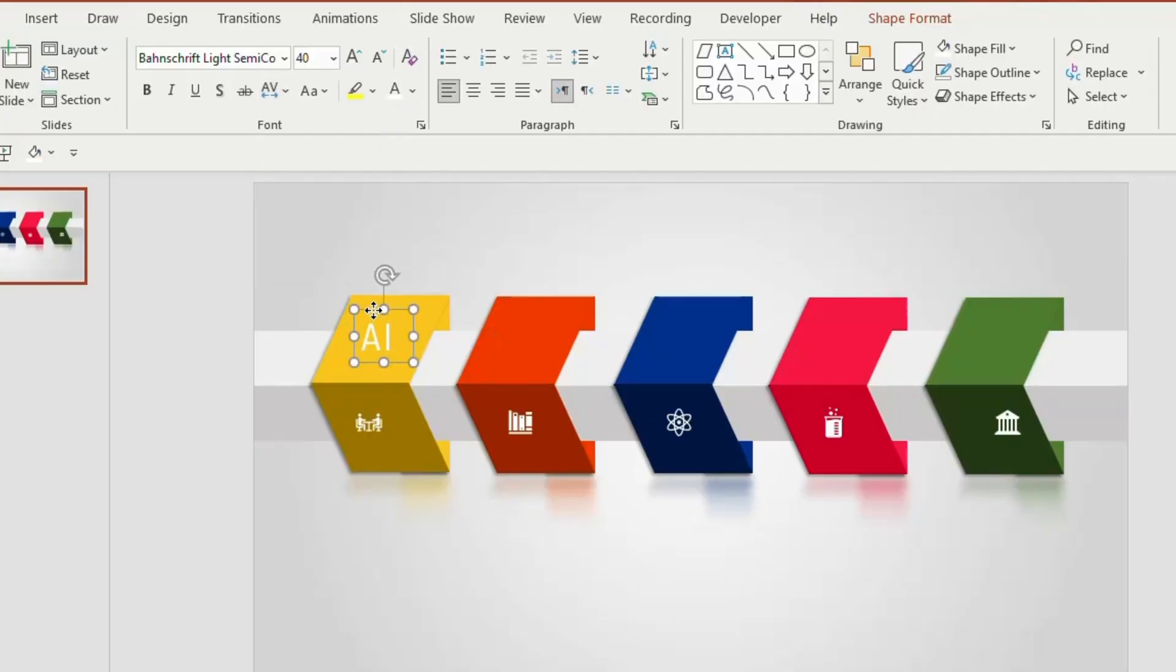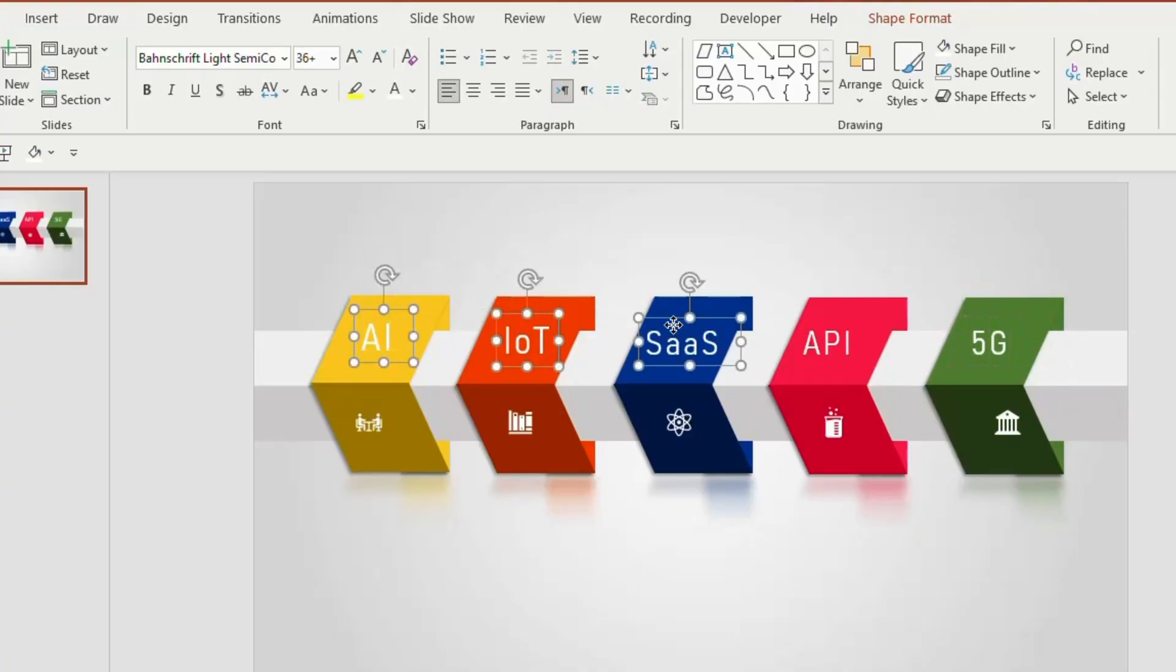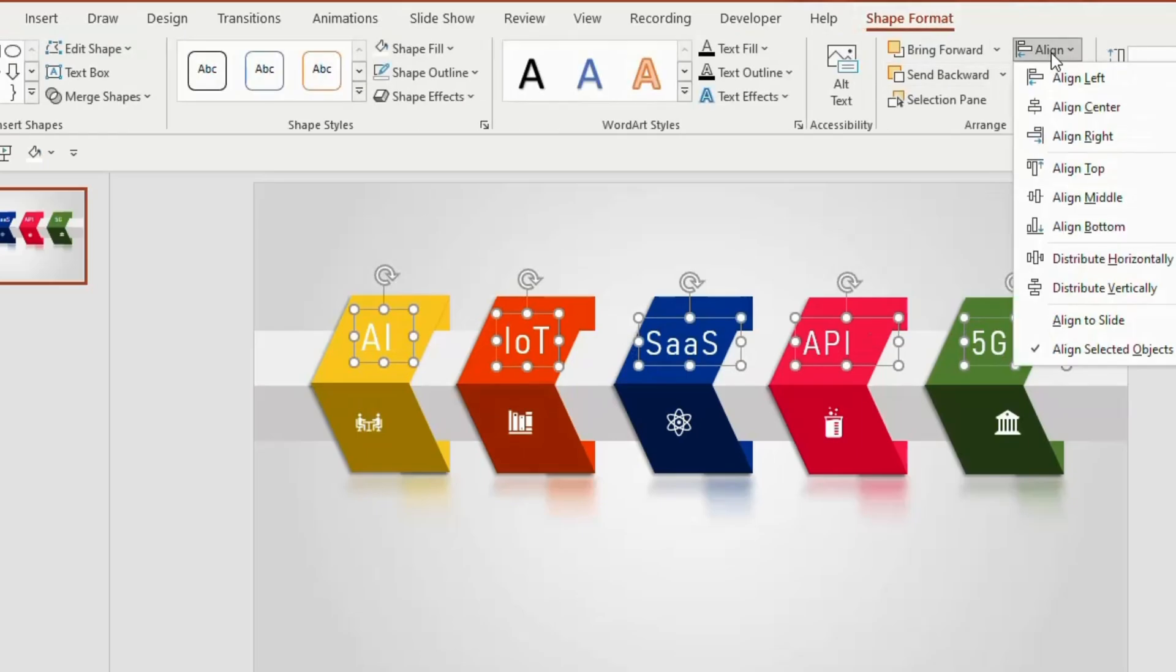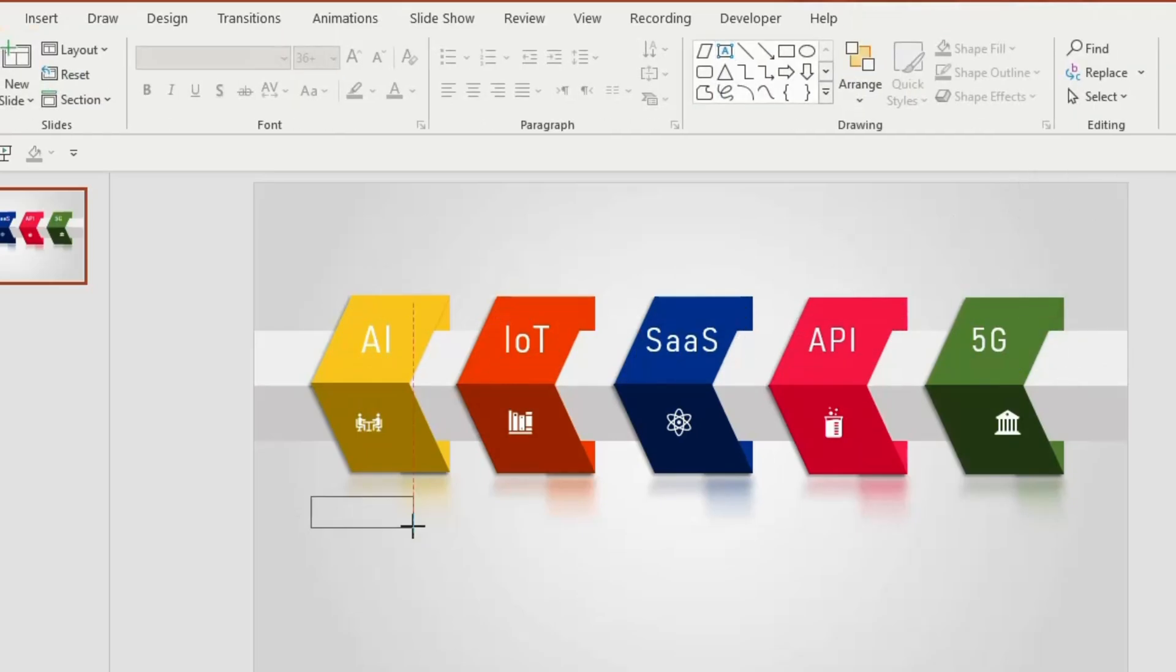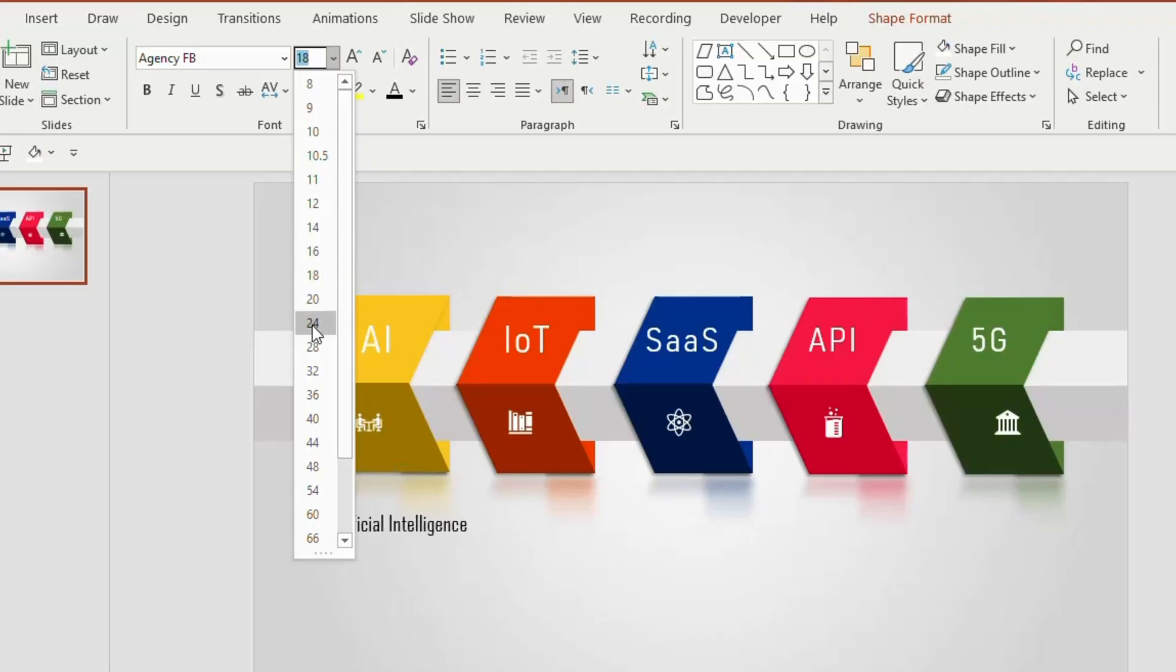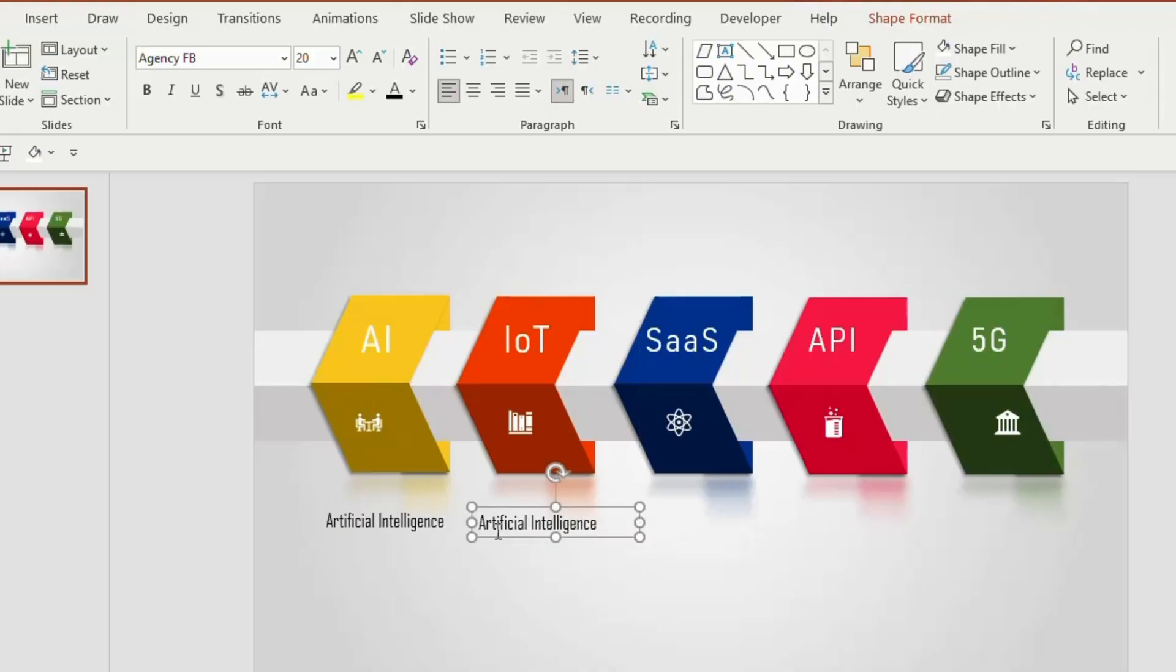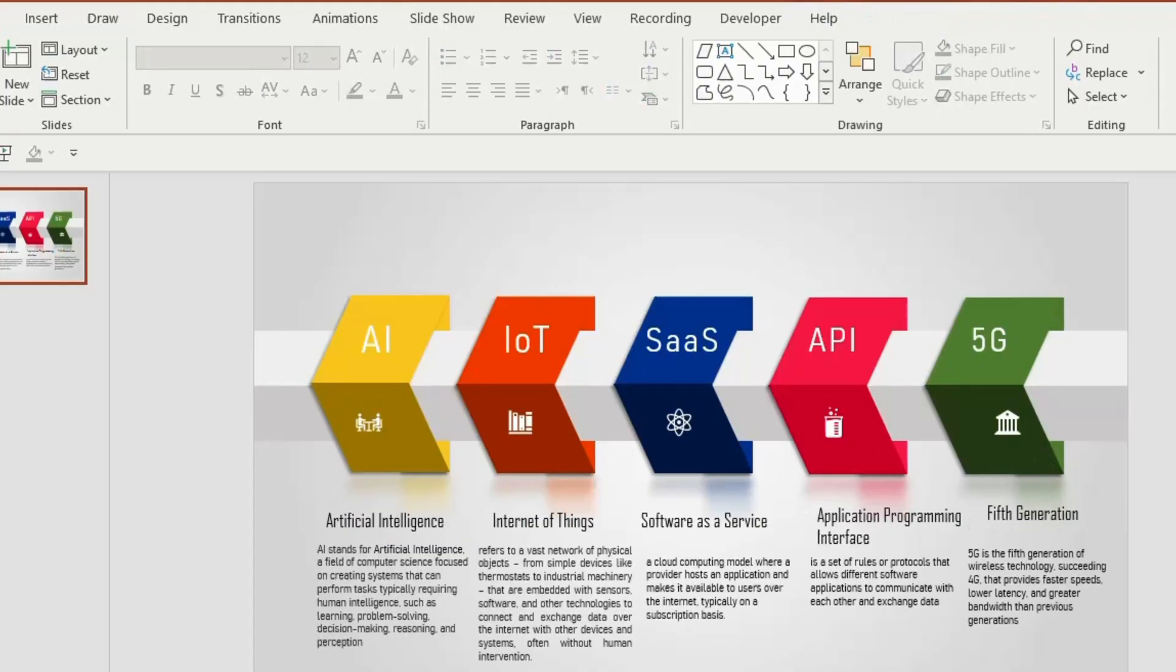Now duplicate the text 4 more times and type the desired text. Even you can type the numbers as well. Now select all the text, go to align and choose align middle. Insert another text below this shape and write its full form or any title that you need for your presentation. Now give a font agency FB, font size 20. Duplicate 4 more times and type the desired title and then fill the contents below the title.